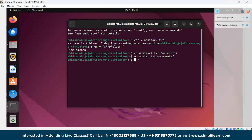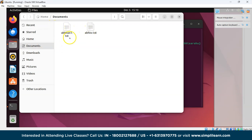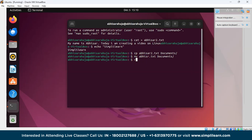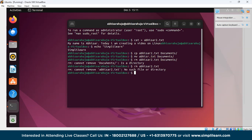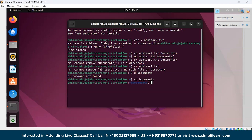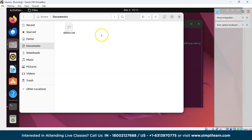Now we'll see the rm command, used to remove any file or directory. From the Documents directory, we'll remove Abhisar2.txt. Navigate with cd Documents, then write rm Abhisar2.txt and press Enter. Checking the directory confirms the file has been removed.